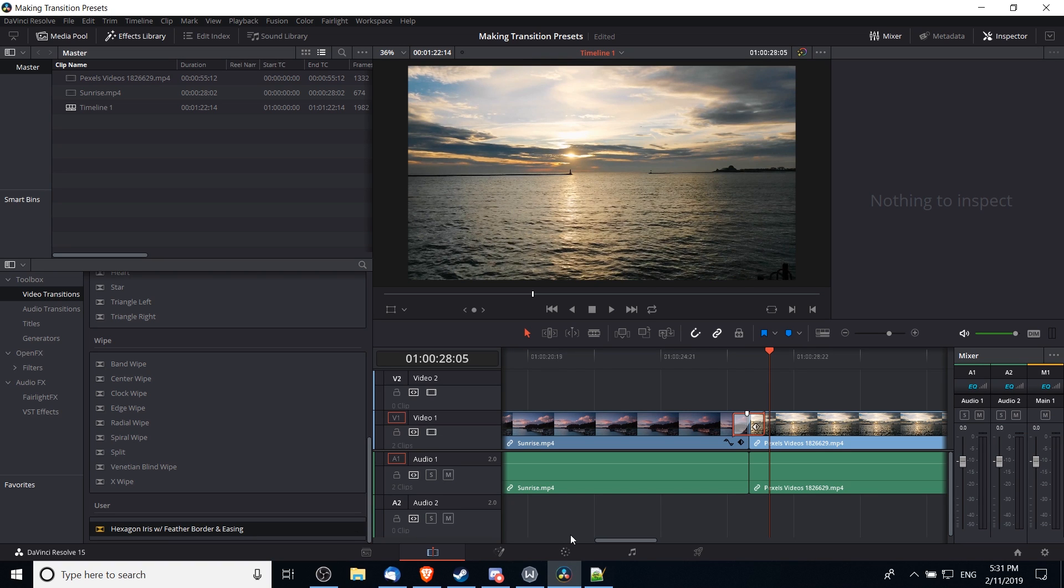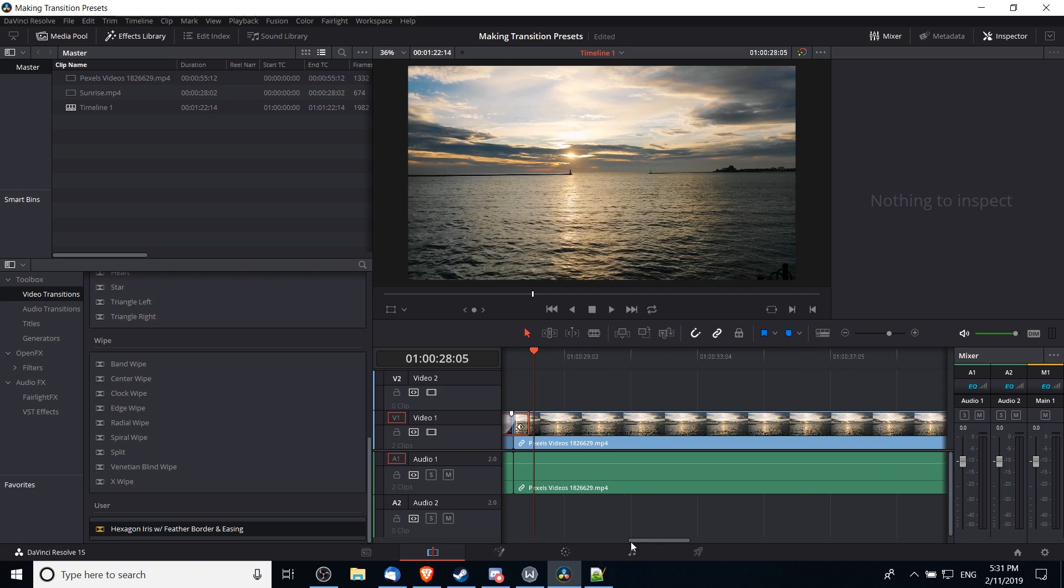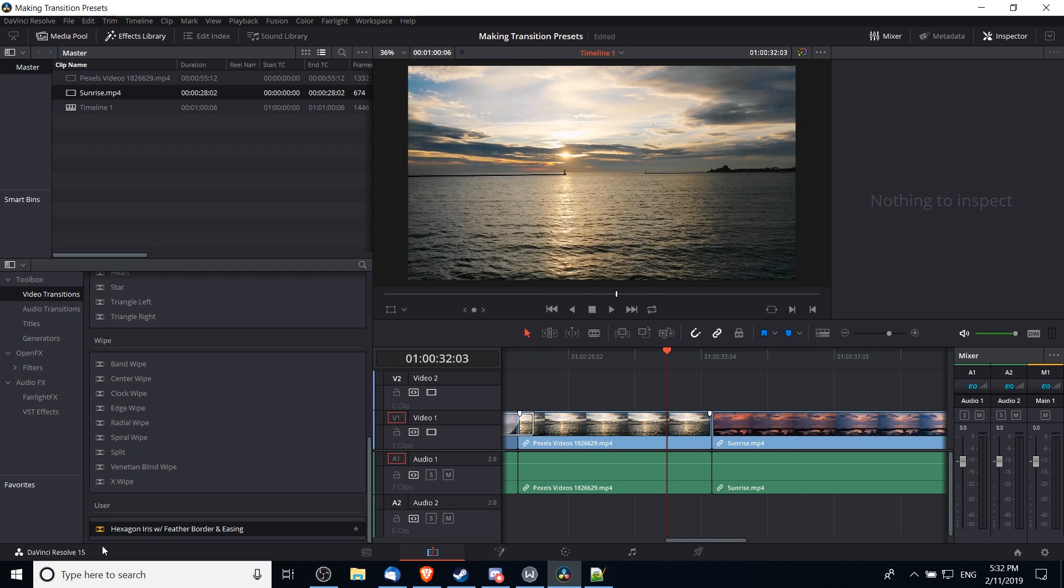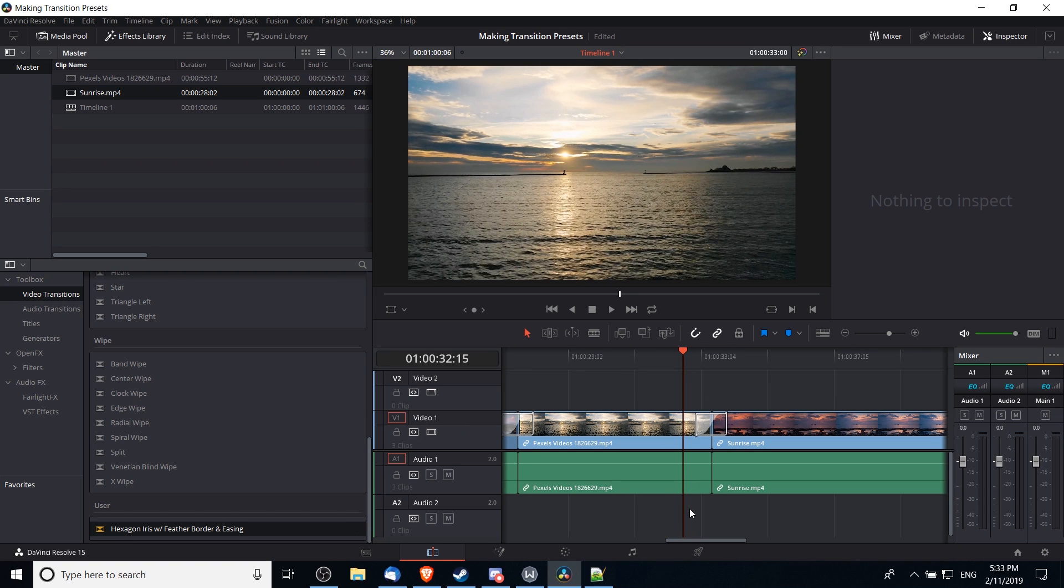And now anytime we want to apply that same effect with the preset settings that we created previously, we just have to add it onto the timeline. So I'm going to take the preset effect and drop it on the border between my two clips here. And now when we go ahead and play it back, it should have the same presets we saved before.